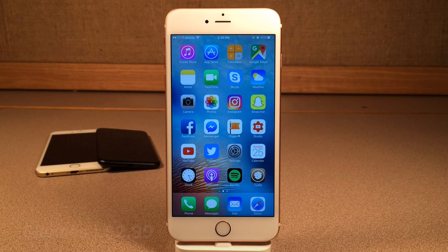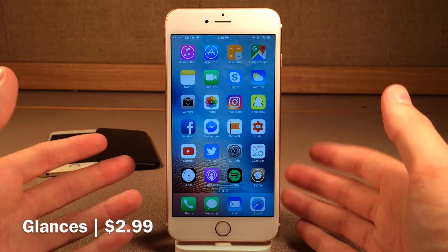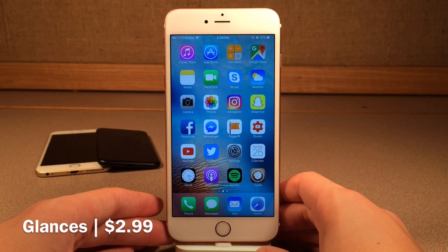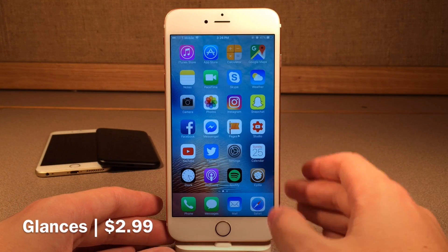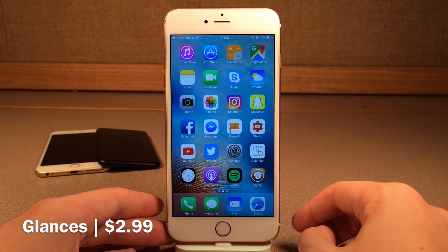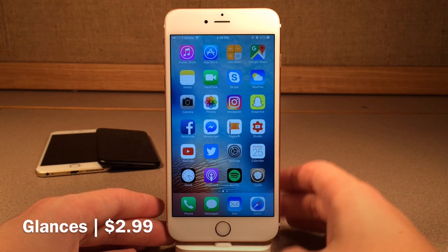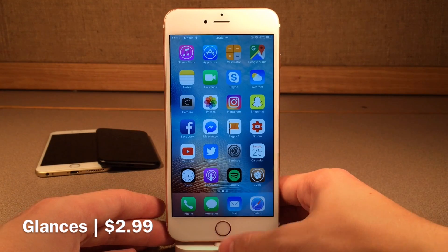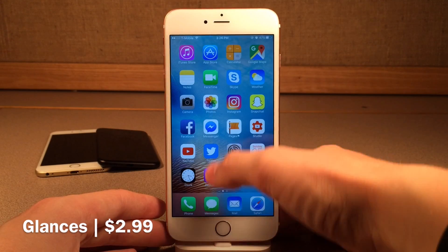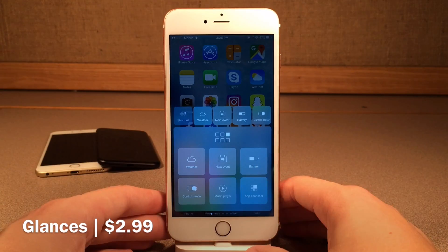First up, we have Glances. This one's available for $2.99. This essentially supercharges your control center and adds numerous pages that provide useful information. This is actually very similar to a feature that used to be on the Apple Watch in WatchOS 1 and 2, but it was actually removed with 3. Either way, it's very convenient — just go ahead and slide up the normal gesture for control center, and then we're going to be seeing this tweak.